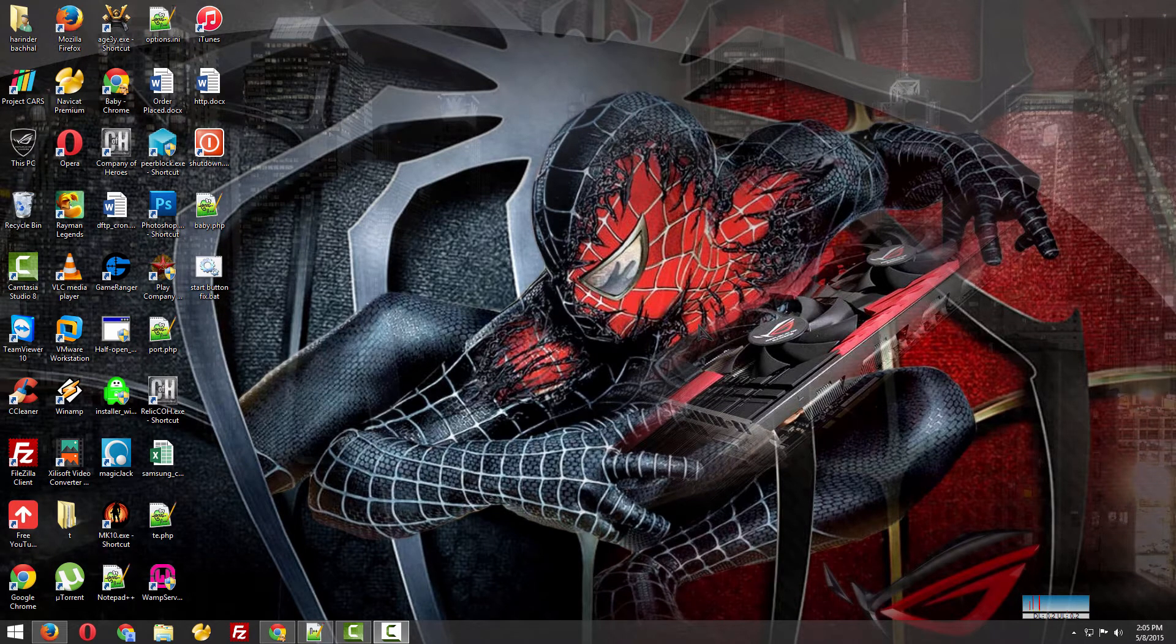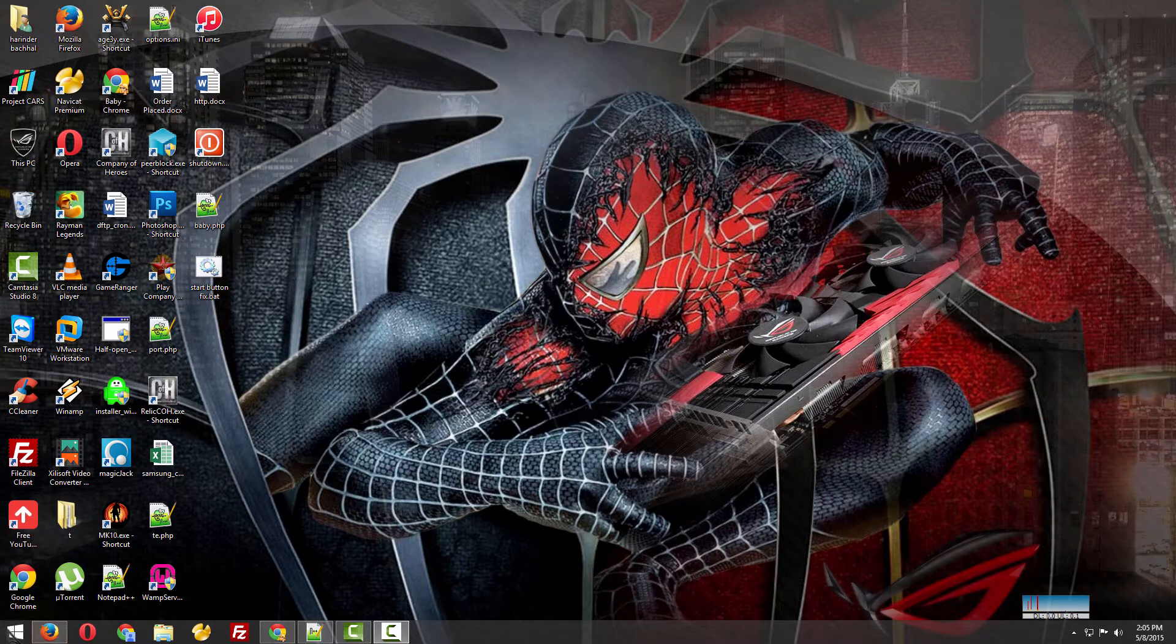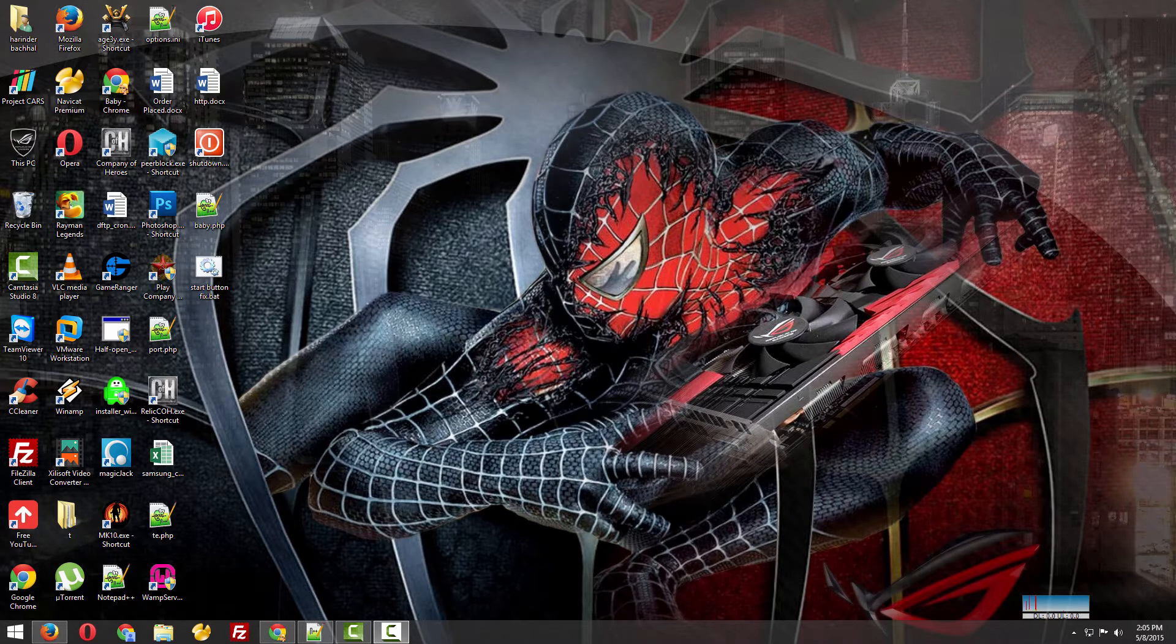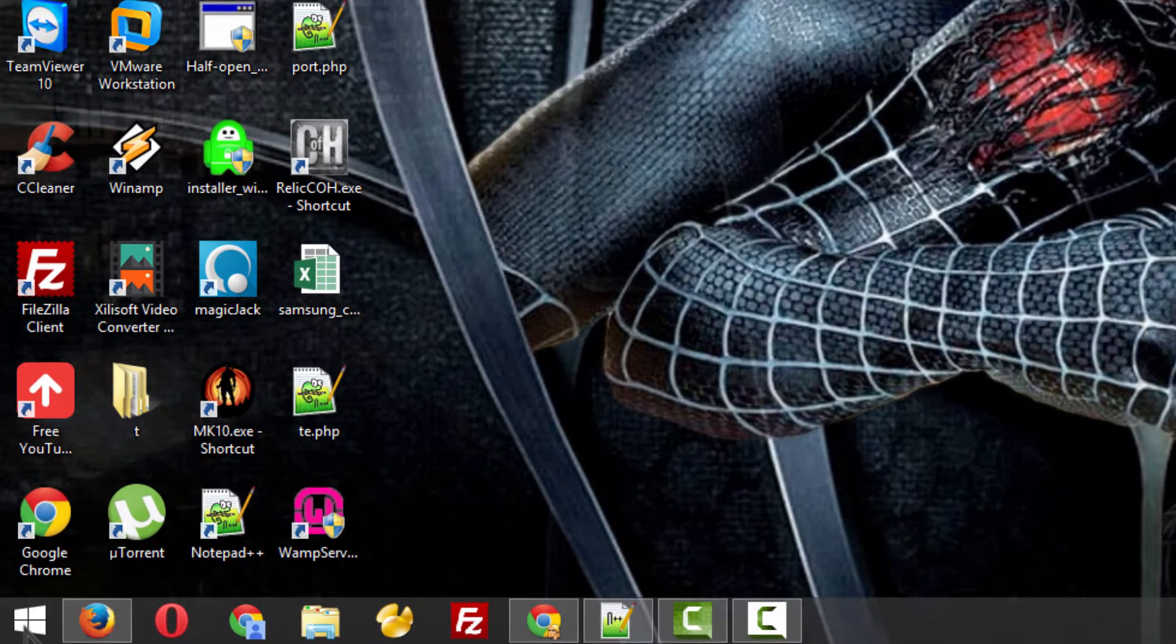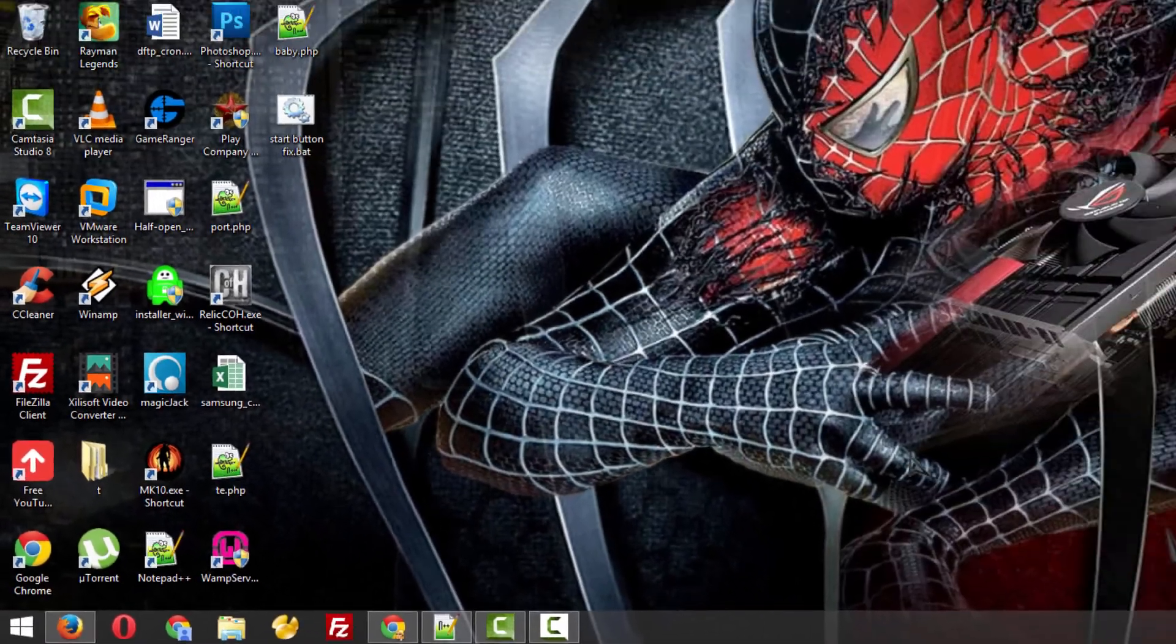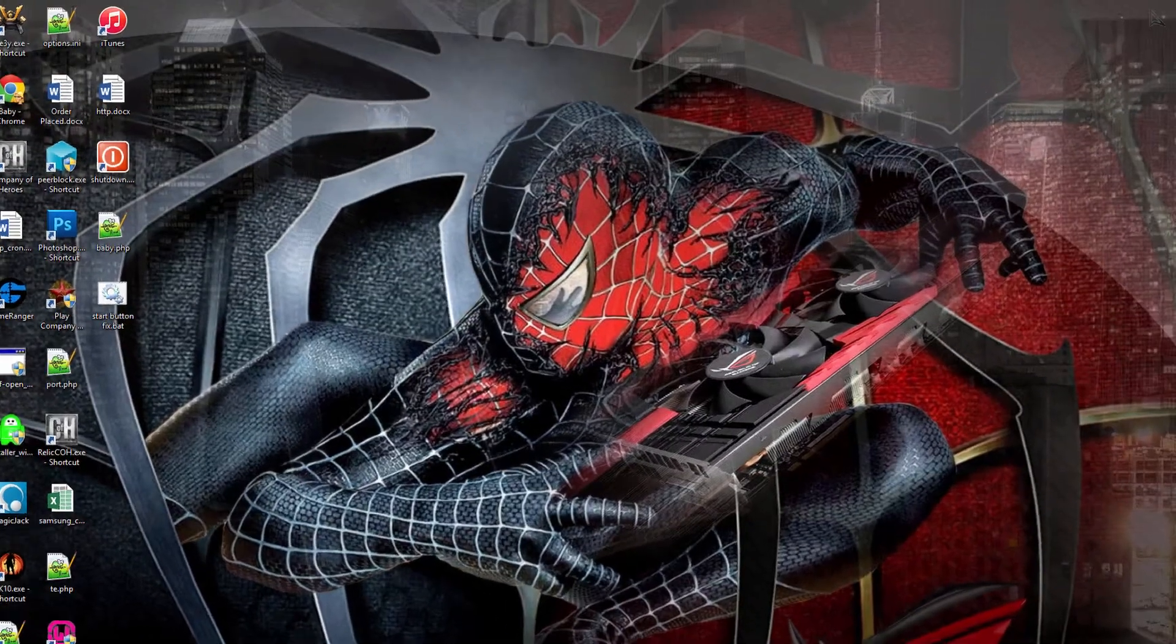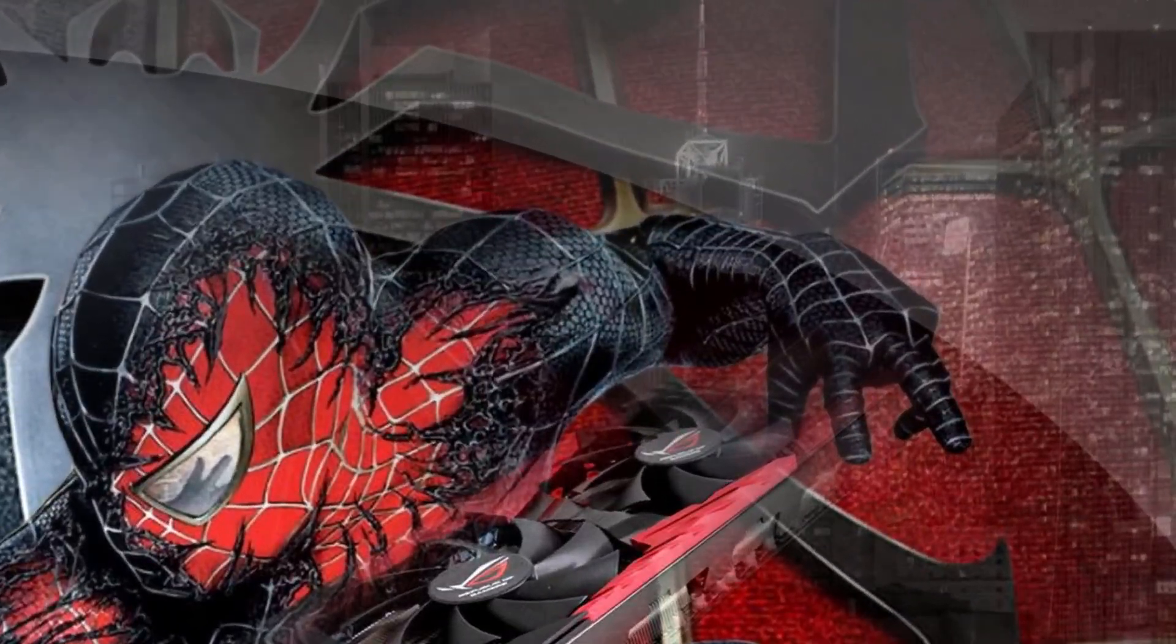Hey guys, today I'm going to show you how to fix the issue of the Start button or taskbar in Windows 8.1. When you try to go to the Start button it's not working, or when you try to use the search, it's not coming up. It's stuck there, it looks like Windows is stuck but it's actually not.